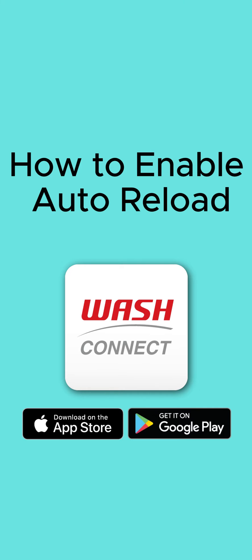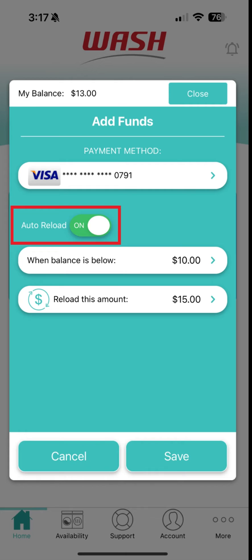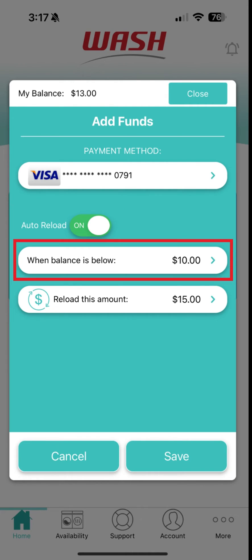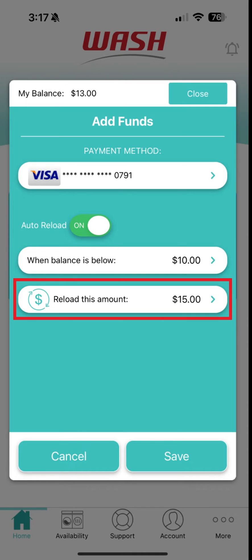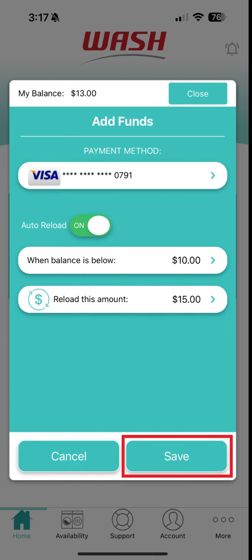How to enable auto-reload. If you'd like to reload your funds automatically, turn on Auto-reload. Select a balance threshold and choose a reload amount. When your balance drops to the amount you've set, your funds will automatically reload. Once you've set your desired limit, tap Save.